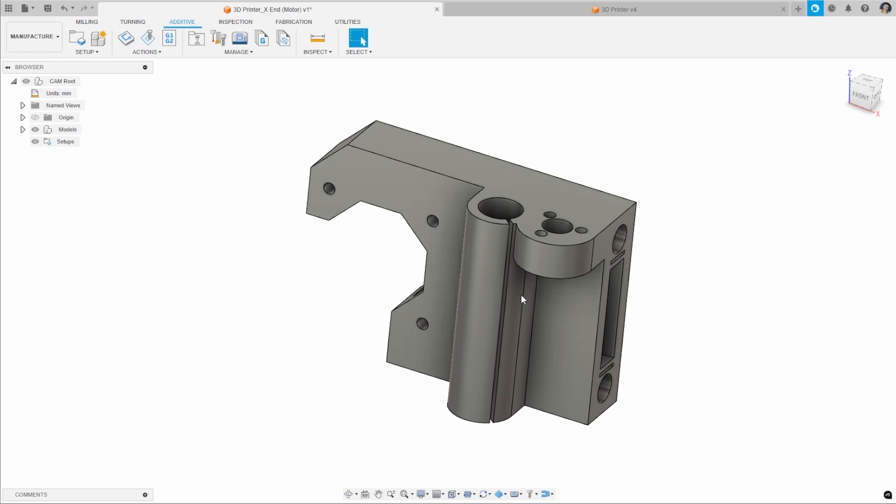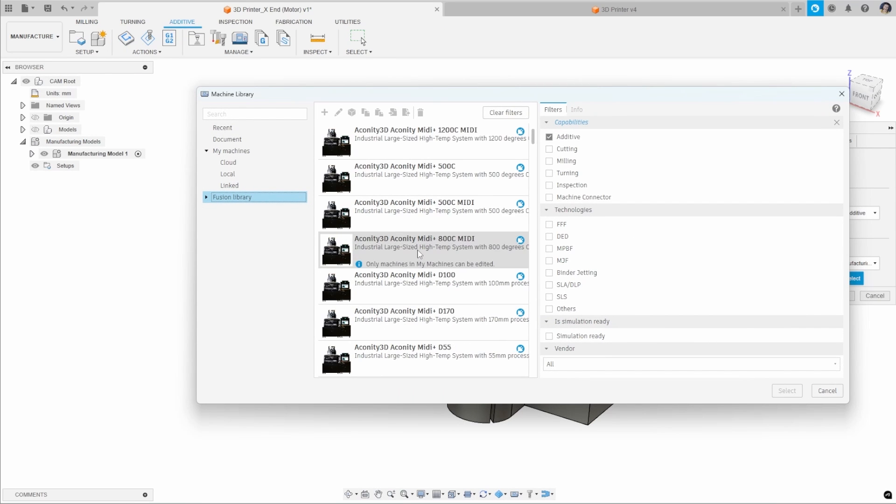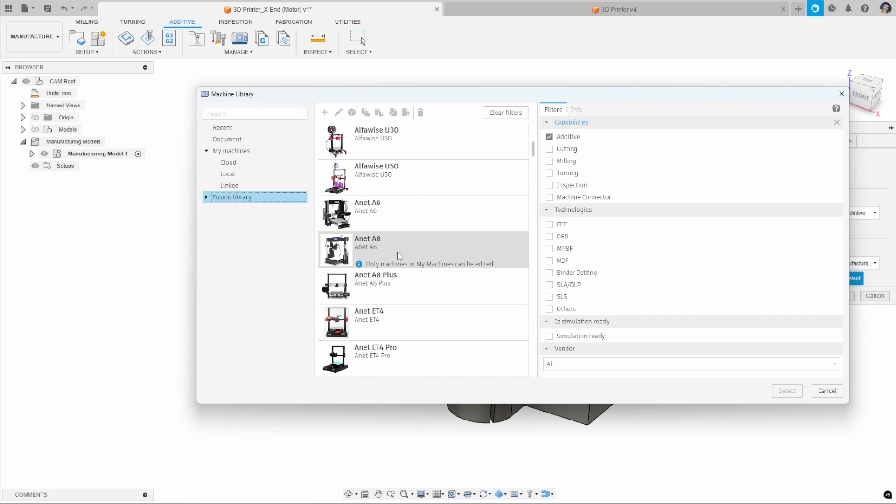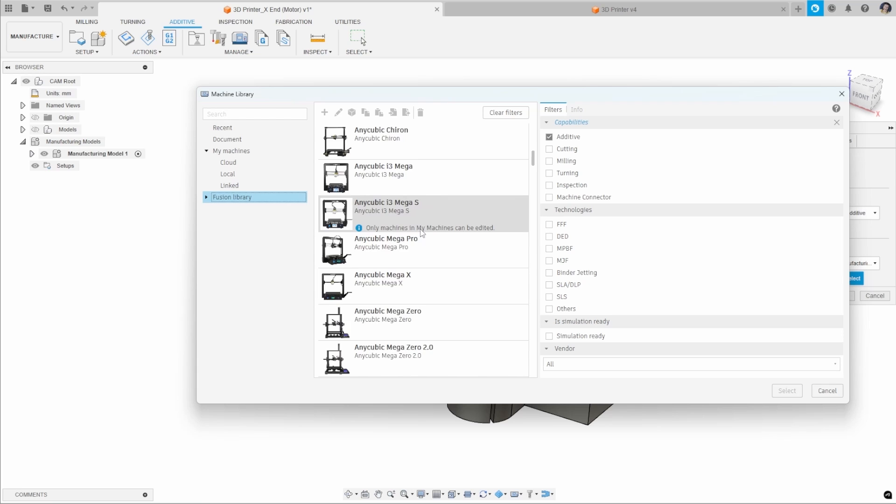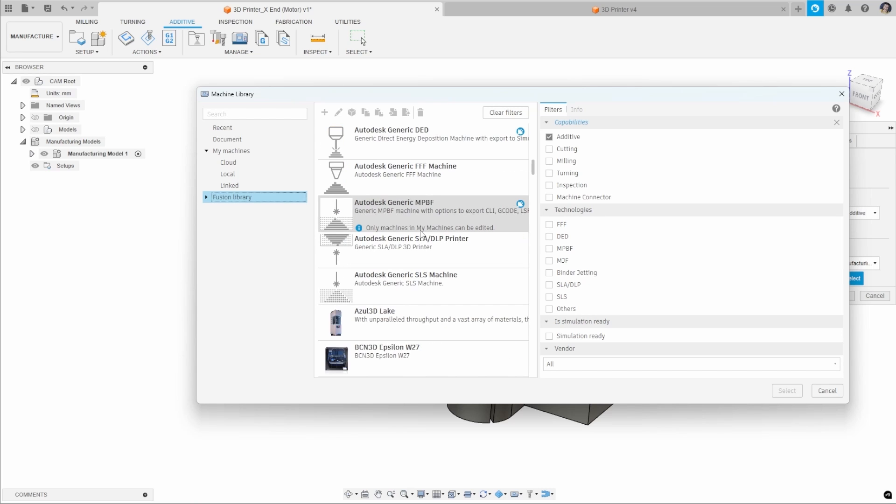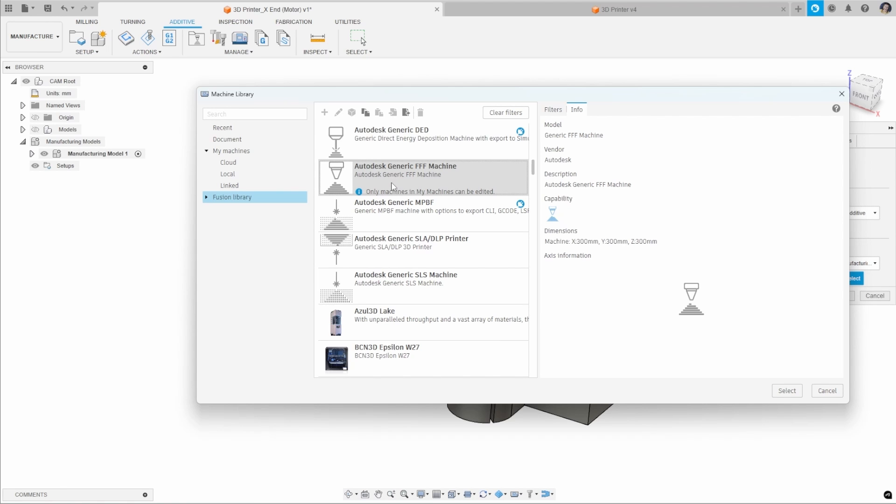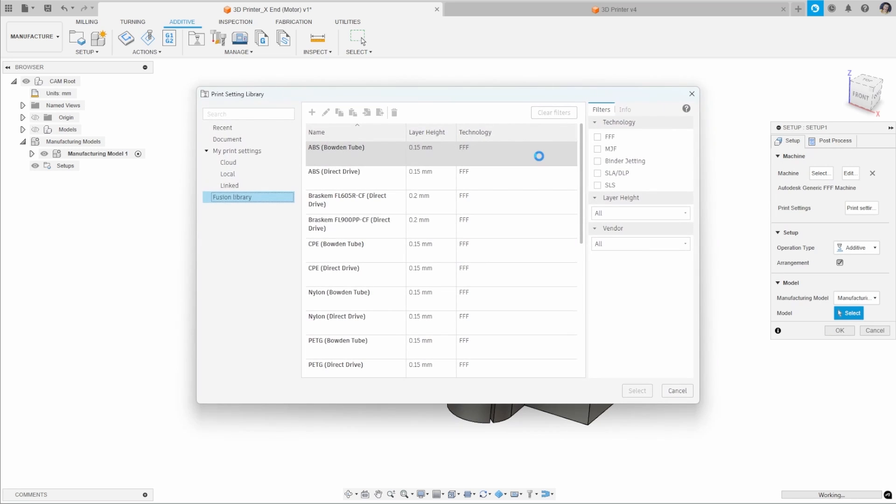Now this pops up with our Machine Library. Fusion has a number of built-in libraries that we can utilize. There's all of these commercially available 3D printers that we can select as a basis for this. Or if you want a clean starting point, you could select the Autodesk Generic FFF Machine.